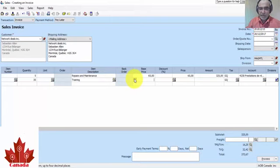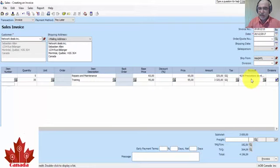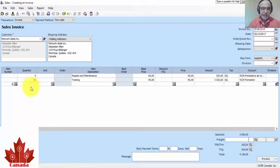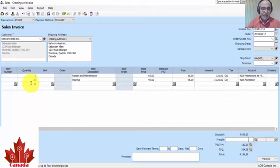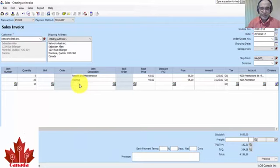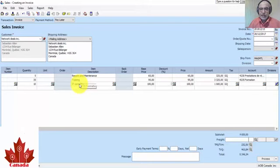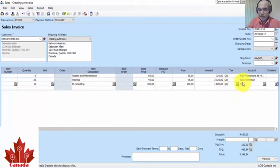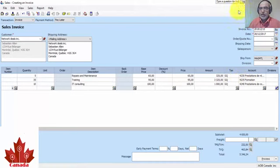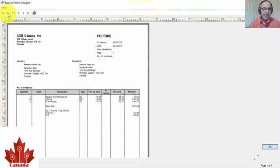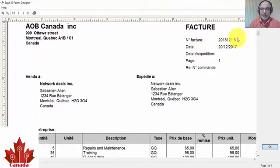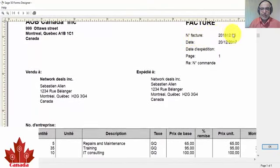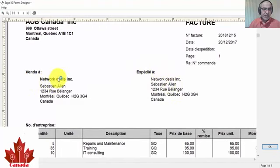The price per hour was 95. Here we type 4235 Training. The last service was for IT Consulting, only 10, $100 per hour, and the total is 1000. The account number will be 4240.